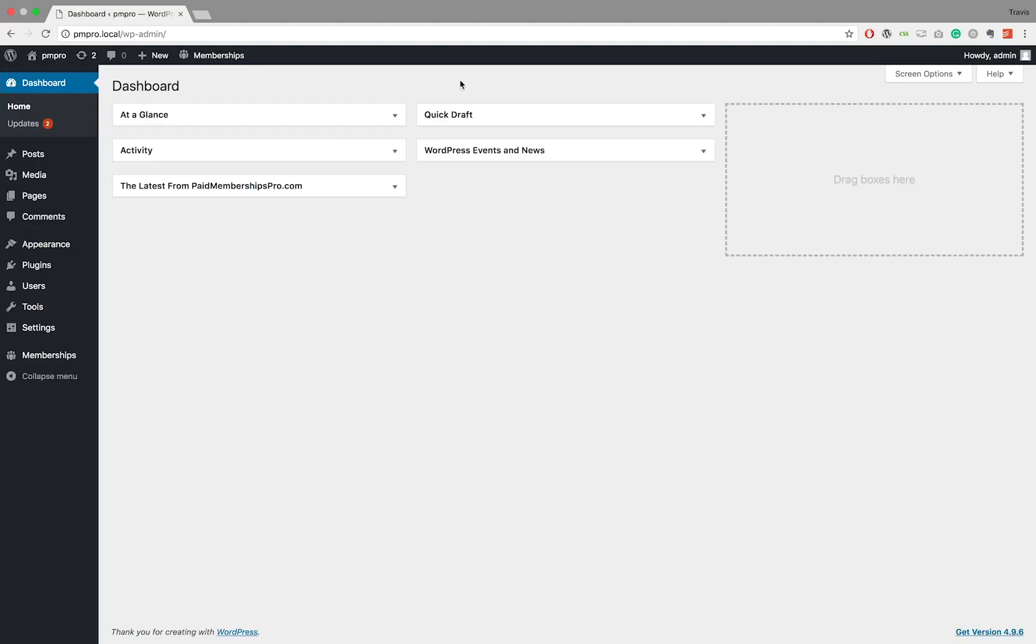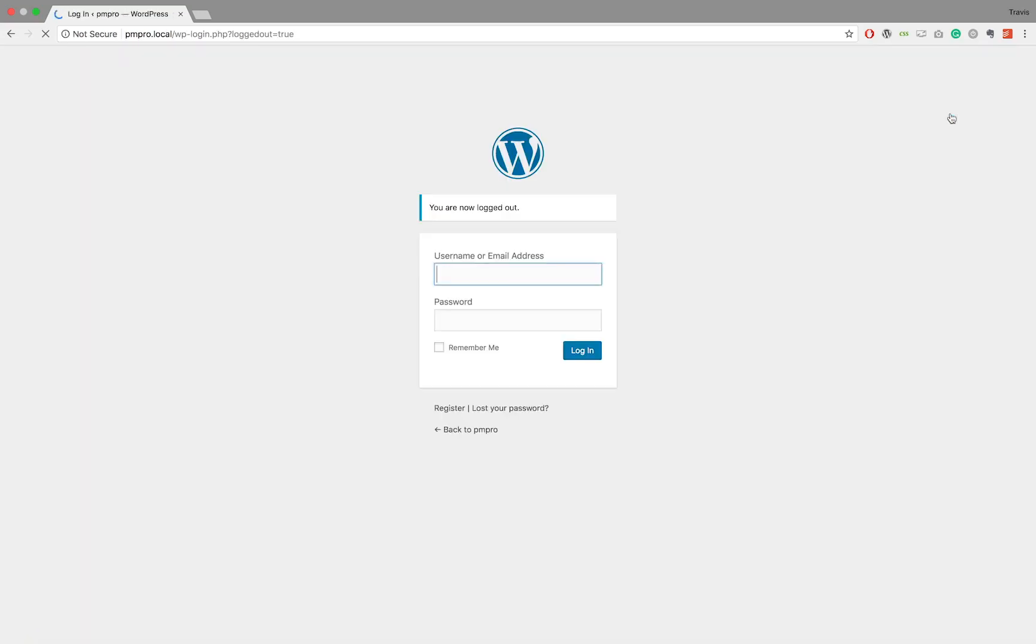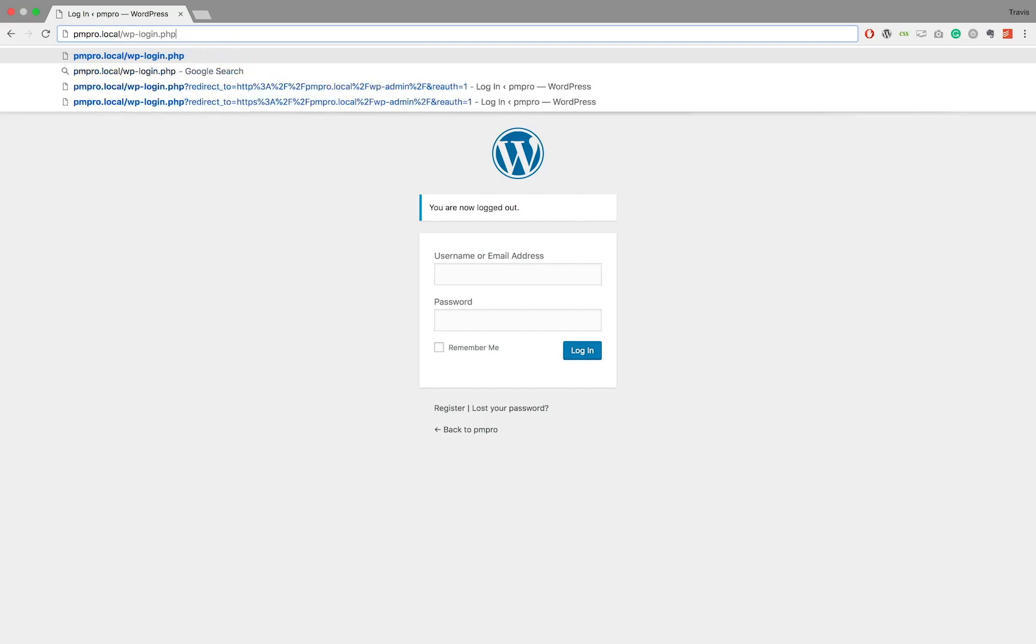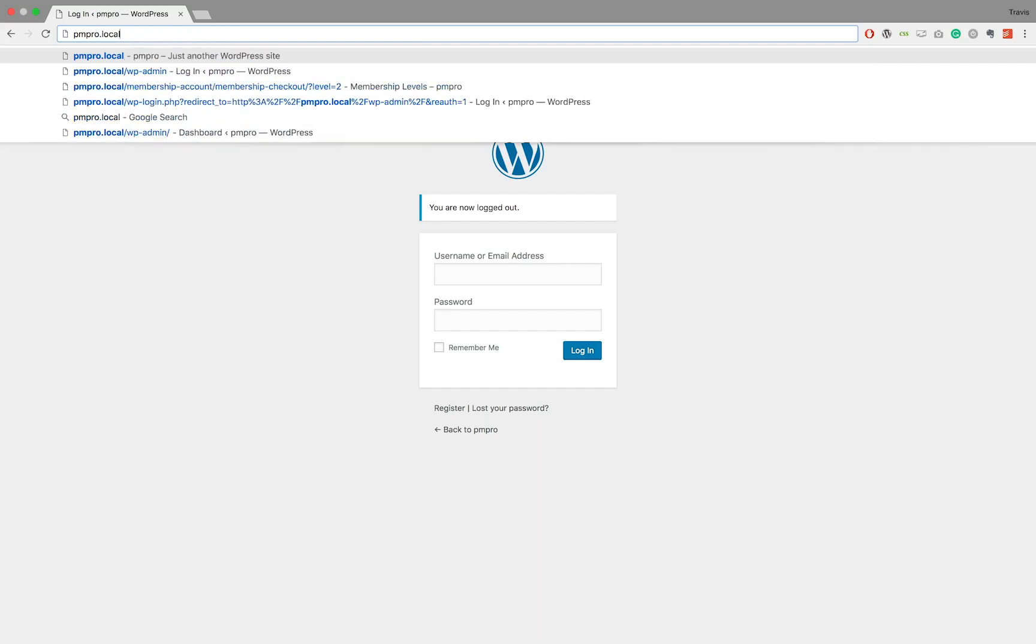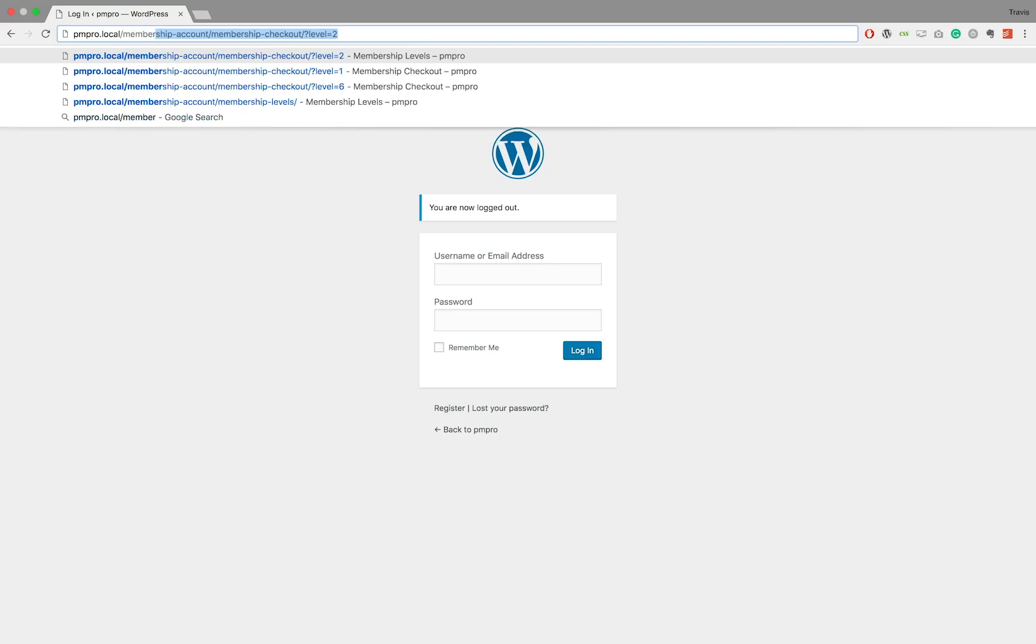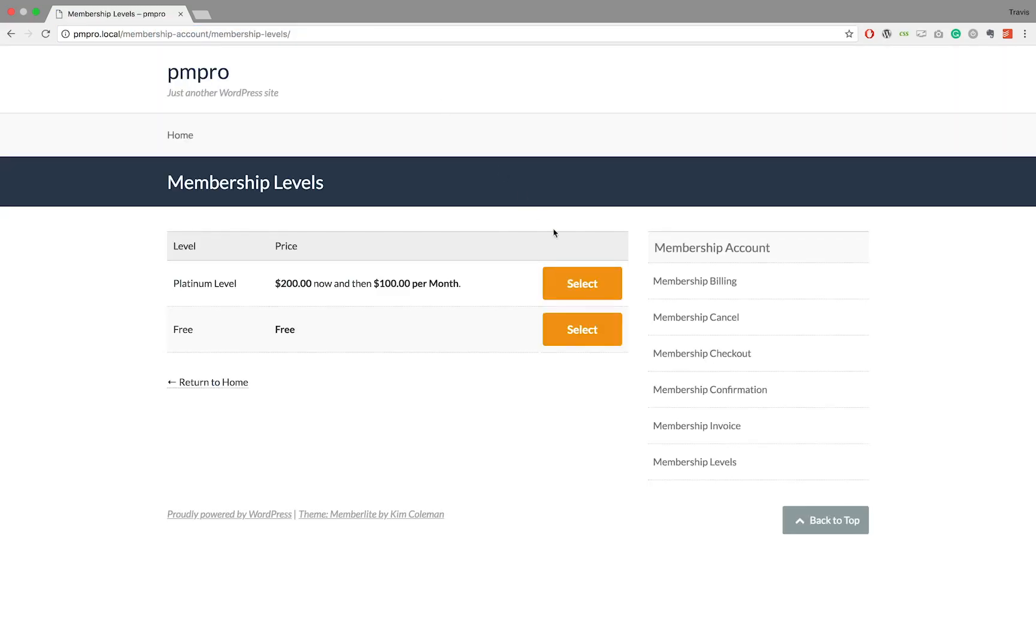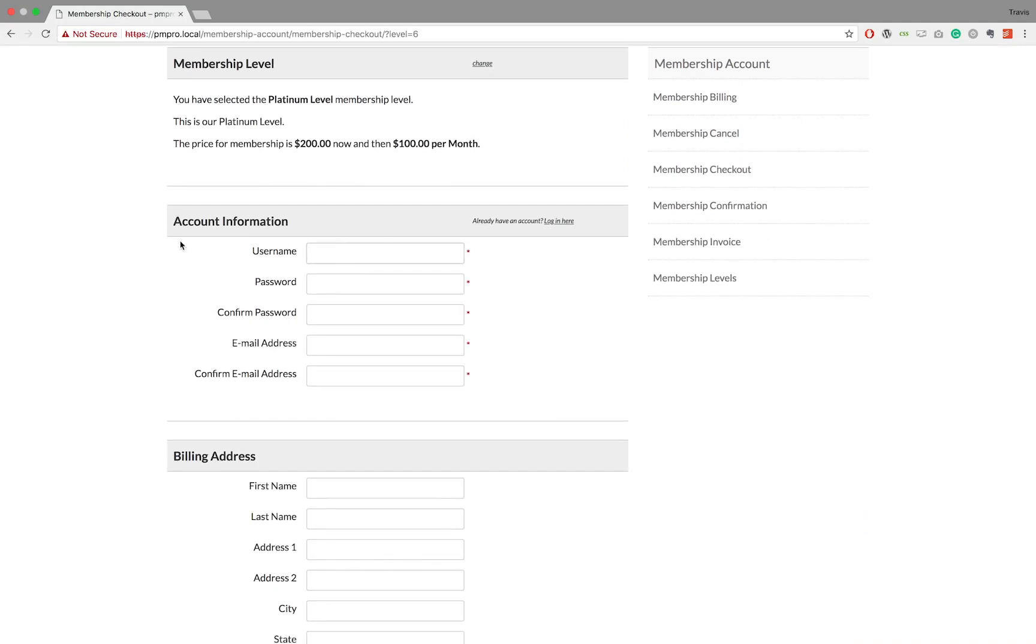The first method involves you as the admin performing a checkout on behalf of the user. This method will work great if you have the user present with you. Simply log out of your administrator account, navigate to your membership level page, select the desired membership level, input all the relevant member details, and check out.